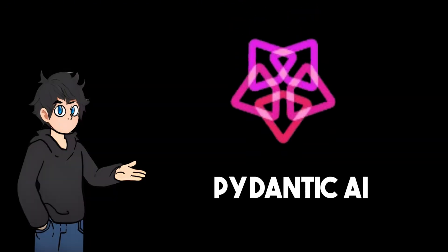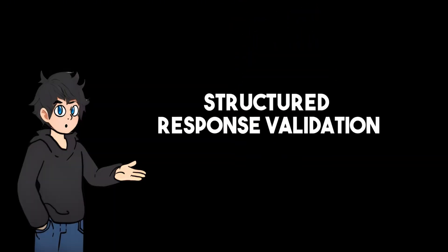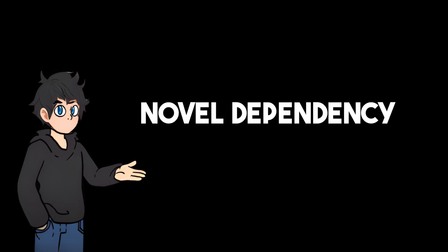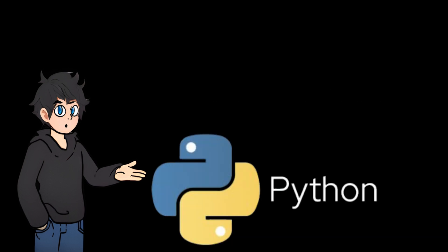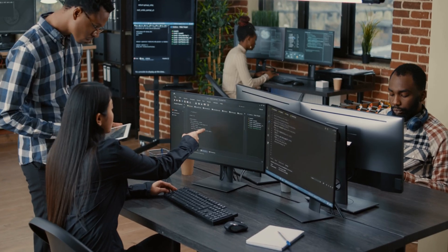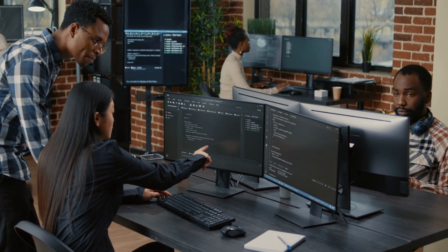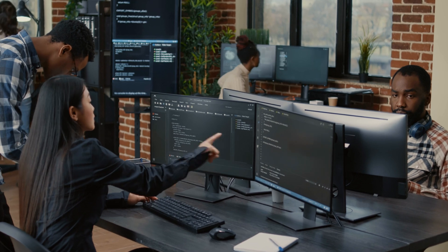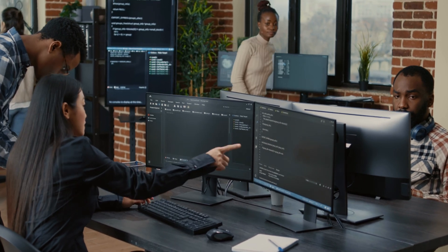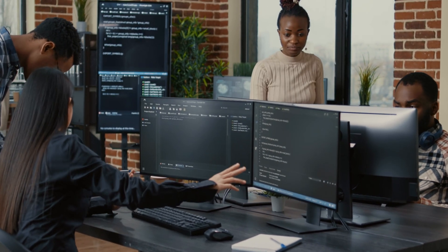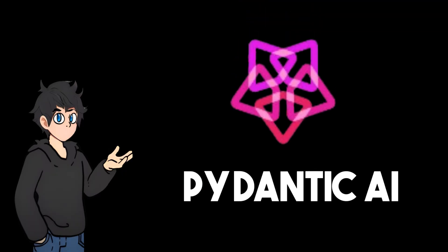Pydantic AI advocates type-safe operations, structured response validation, and a novel dependency injection system, all within the familiar field of Python best practices. This makes it a valuable tool for developers seeking to leverage the power of generative AI without sacrificing code quality or security. Pydantic AI is worth exploring, especially its integration with Logfire to enhance debugging and monitoring capabilities.